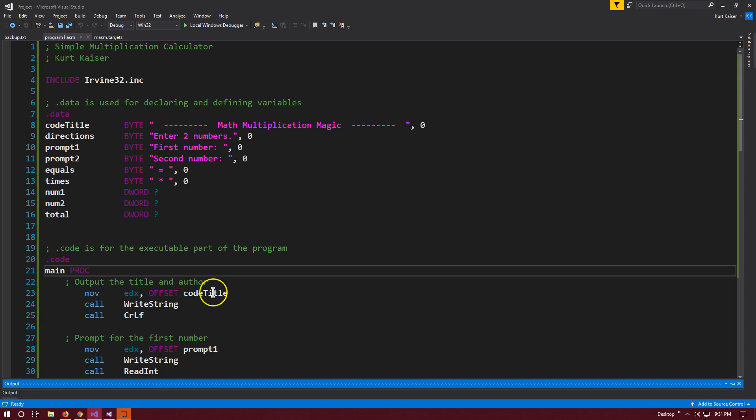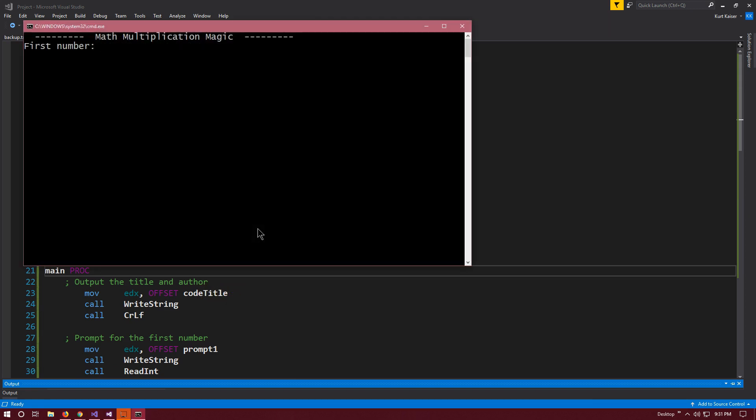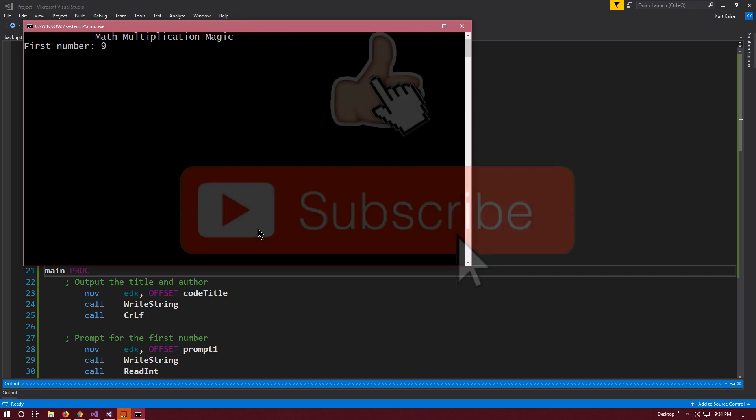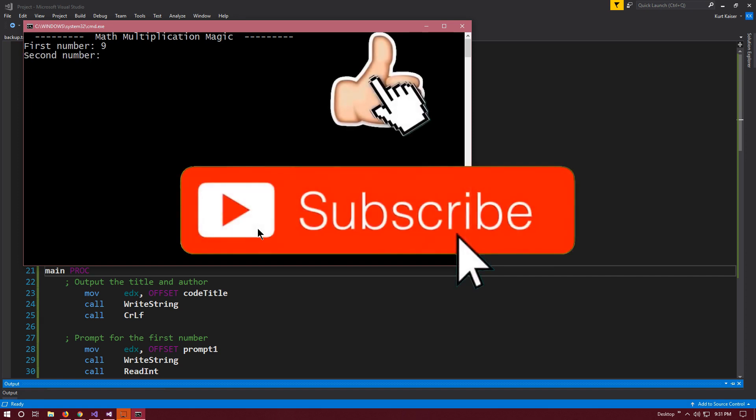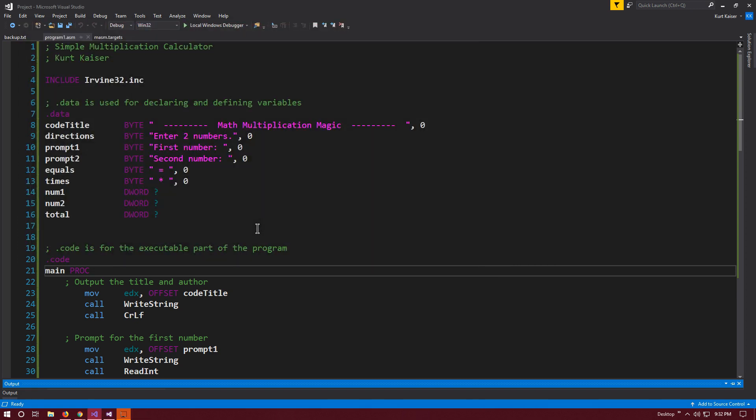And that should do it. I'm going to run it one more time, and I'll post this full program in the description. Feel free to check it out, use it, mess with it, whatever you need. Let's do some complicated math. Well, not really. Let's do nine and eight. Ta-da! Awesome. It will be in the description below.